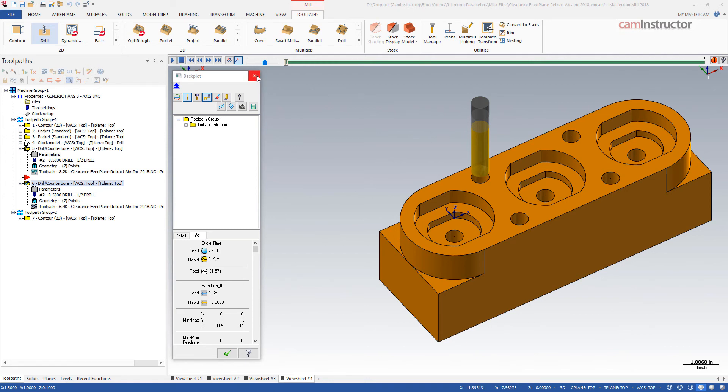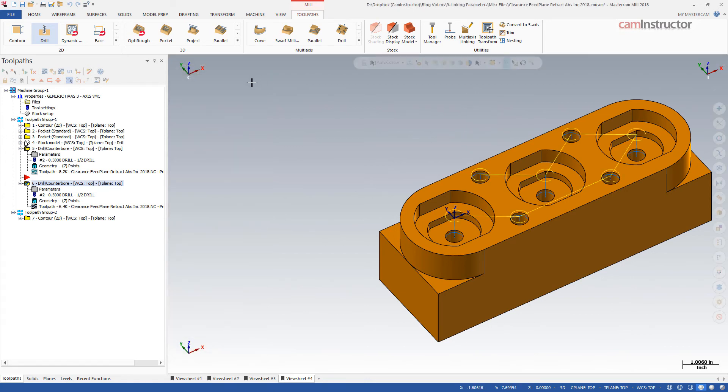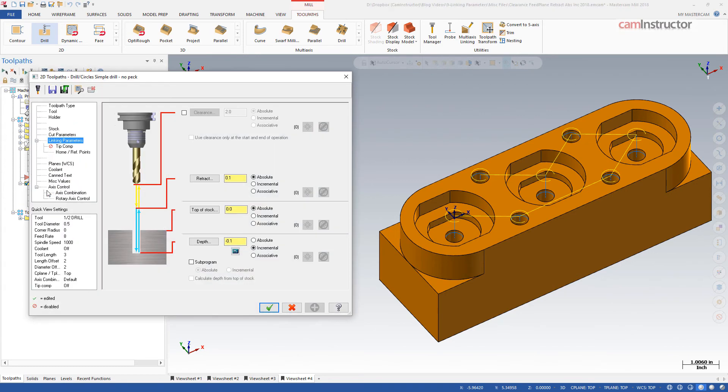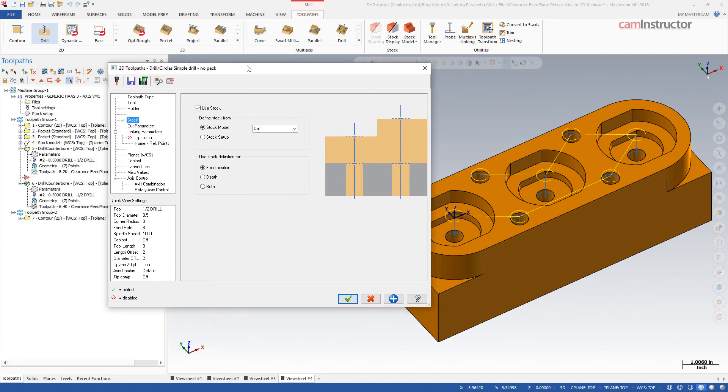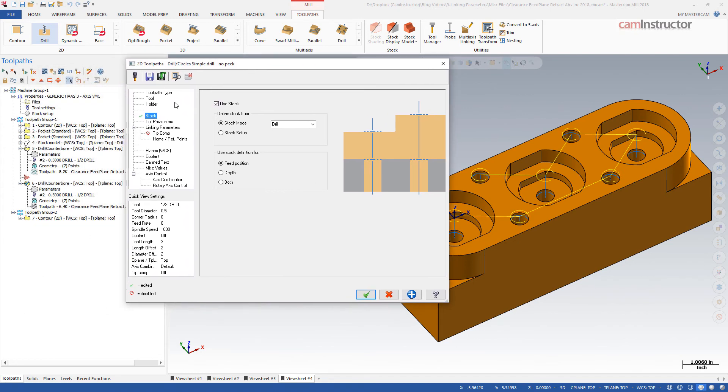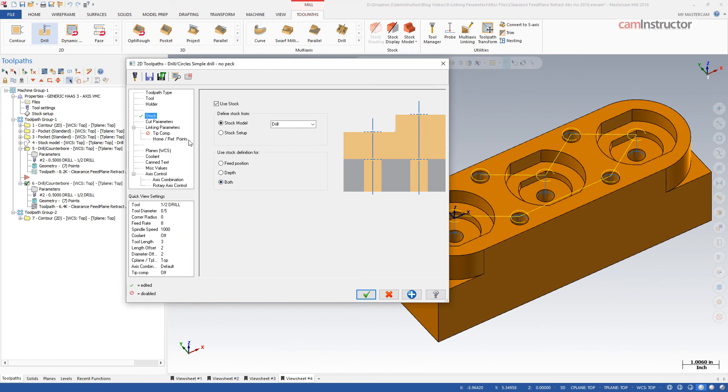Another option is to let Mastercam figure out where it can start the drilling operation from in Z. Instead of using incremental values, we can use stock. This stock can be either the stock defined in the stock setup, or it can be a stock model. I have a stock model created that represents the outer contours and pockets complete on this part. If I enable the use of stock, set the stock to my created stock model, and then set the use to both, this will generate both the start and ending positions for the toolpath.